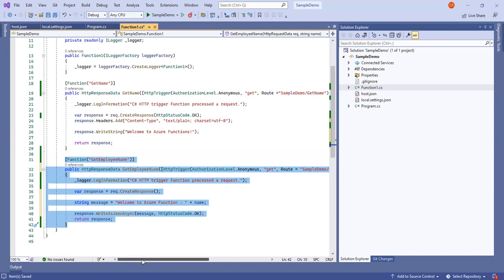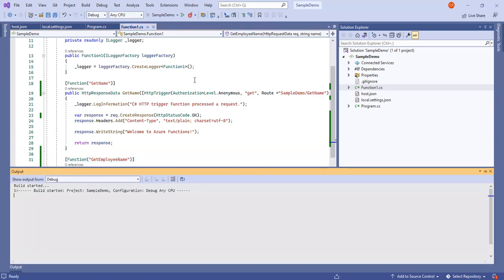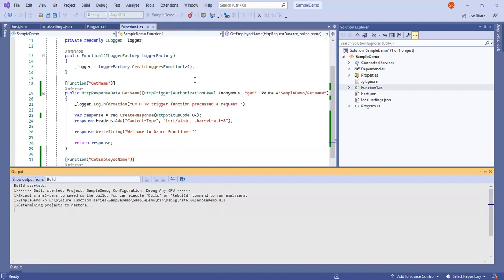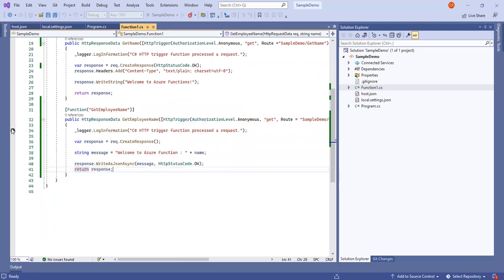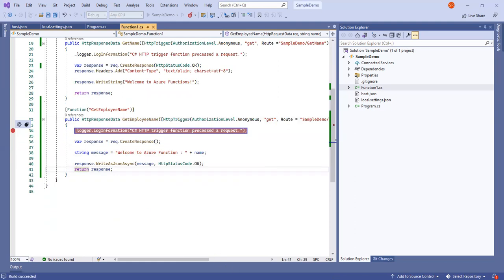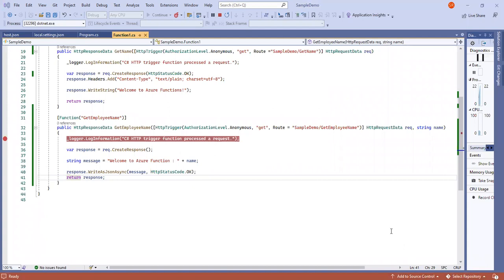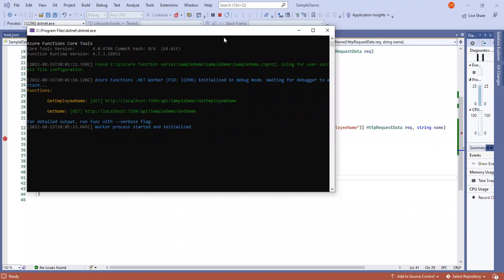We have written the basic syntax for Azure Functions to pass a query parameter and return data based on query parameters. Next step: we will run the Azure Storage Emulator to see the output. For this lecture I will also show how to debug Azure Functions. I will reshare the screen.